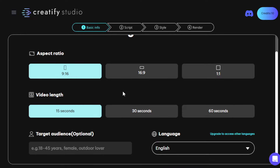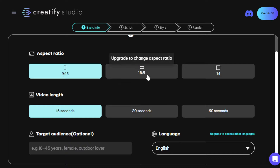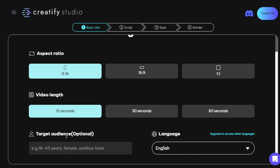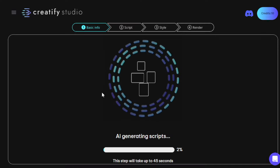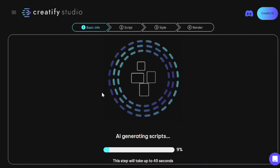You'll be routed to choose the aspect ratio. For a short video, ideally the 9 by 16 vertical format is used. The landscape format is 16 by 9, and the square is 1 by 1. We'll go ahead with the default 9 by 16. For video length, we'll stick to 10 to 15 seconds, which is usually ideal. Target audience is optional. For language, if you want to access other languages, you'll need to upgrade to a different tier. We'll go ahead with the default. Then the AI will offer you AI-generated scripts.